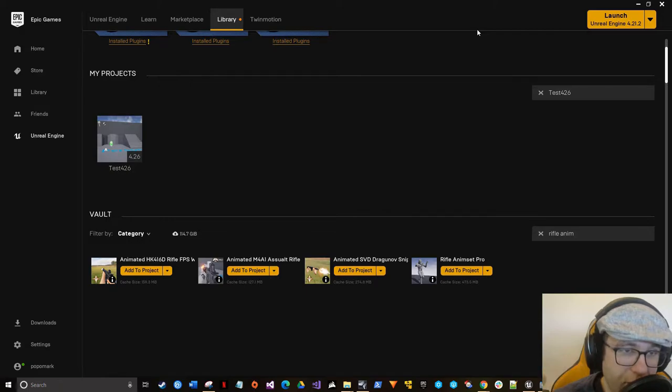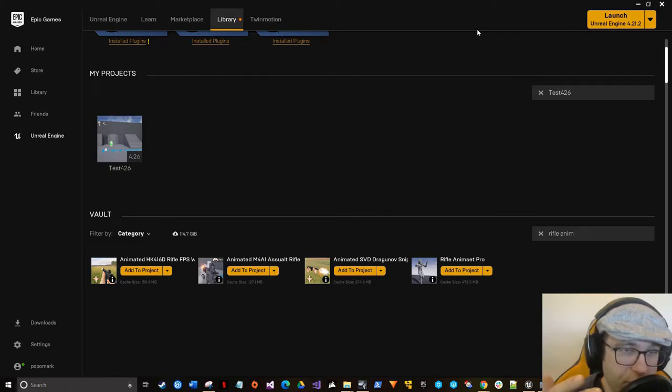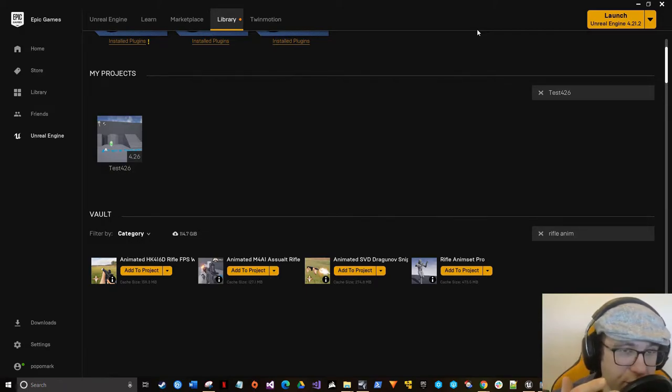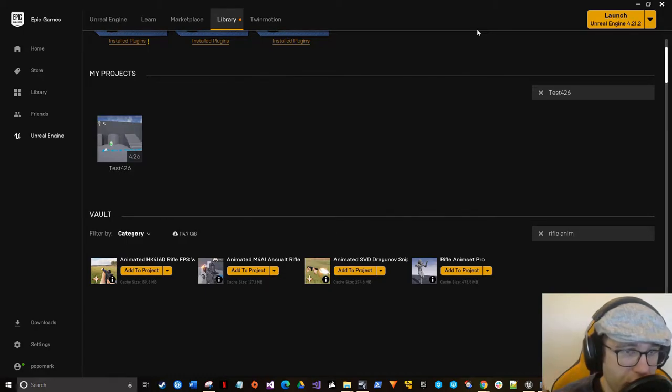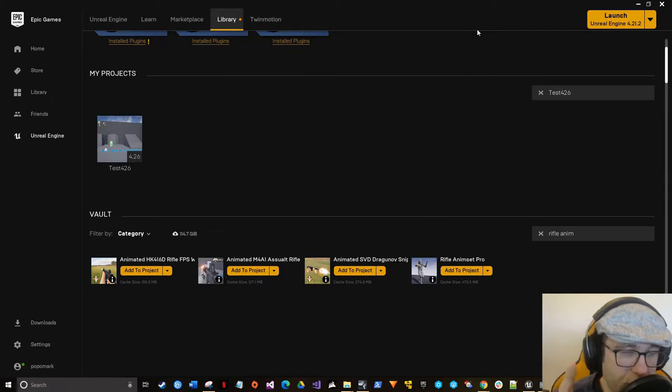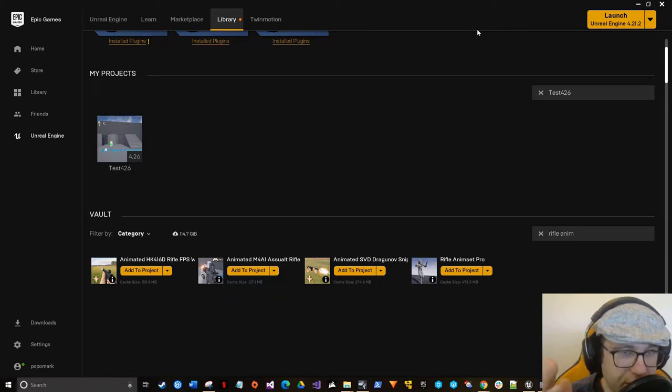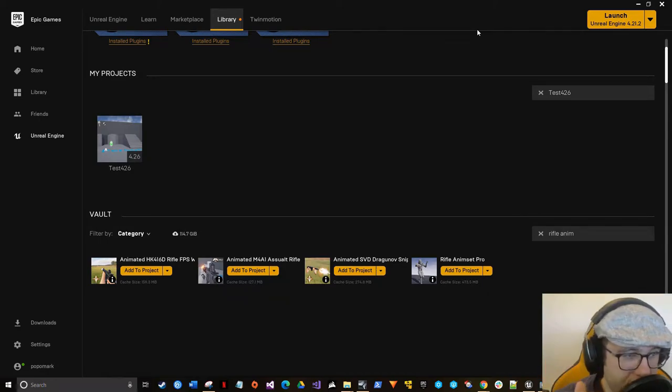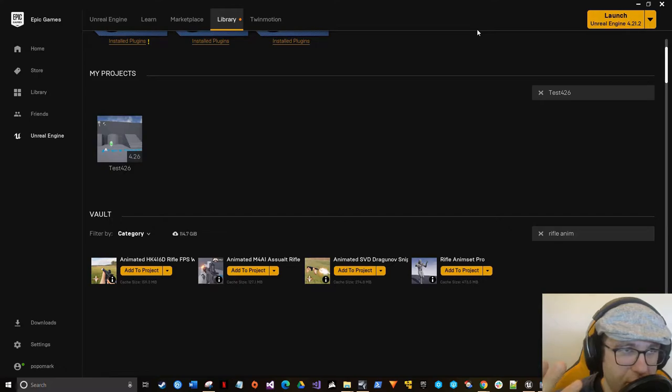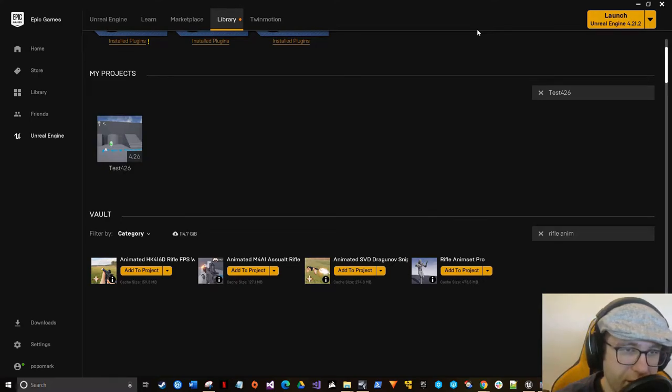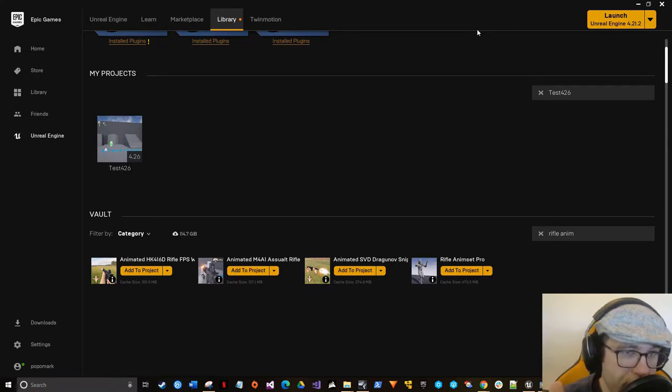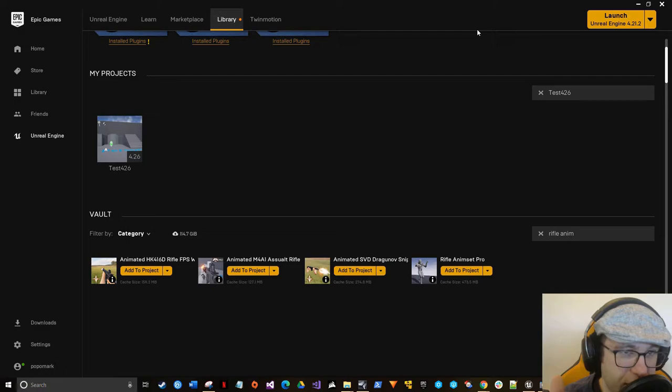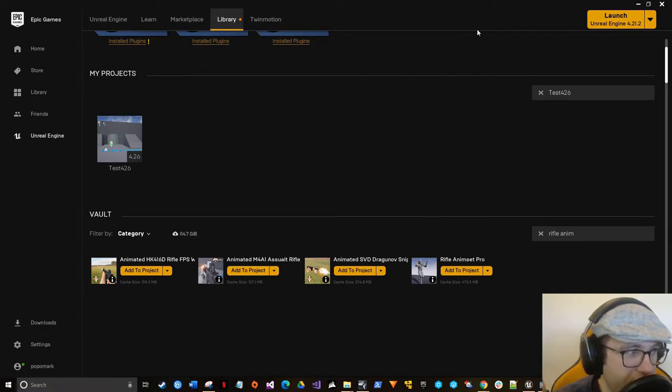I went ahead and already set up a project. I'm using 4.26, I think it's an experimental engine version, but you can use any engine version you want. I just happen to have a bug with the sound card that I'm using for recording right now. It still hangs a little bit, but it doesn't crash.